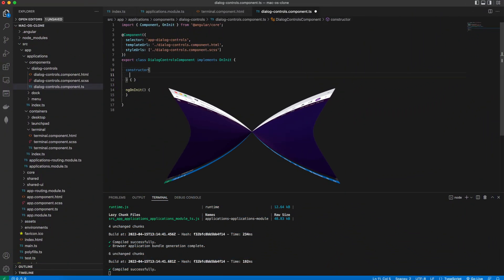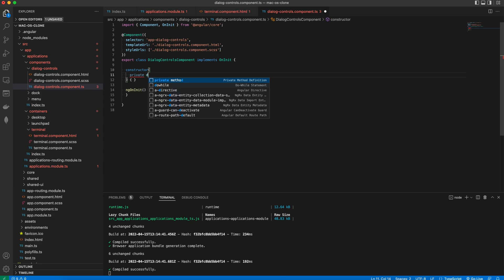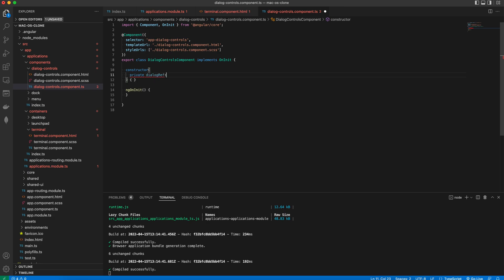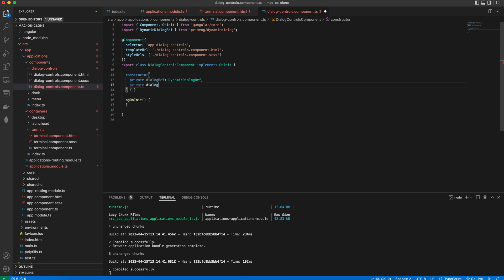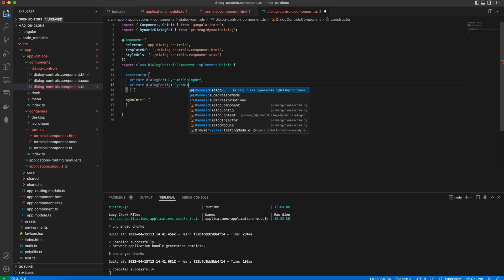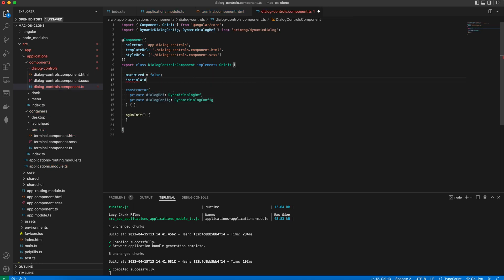Then we go to the dialog controls and start by injecting the dialog ref and the dialog config services. We add a field maximized and set it to false.